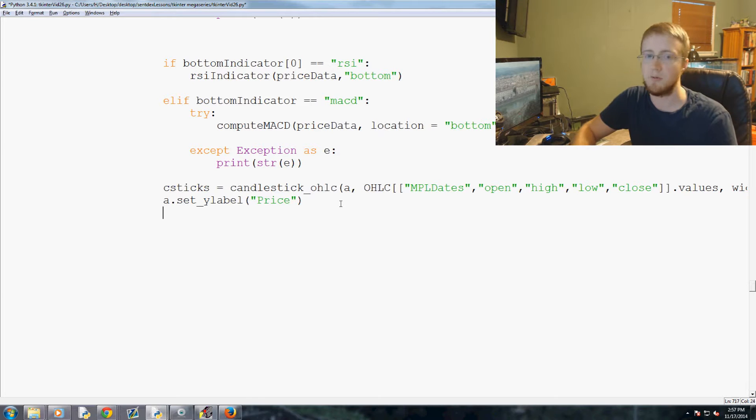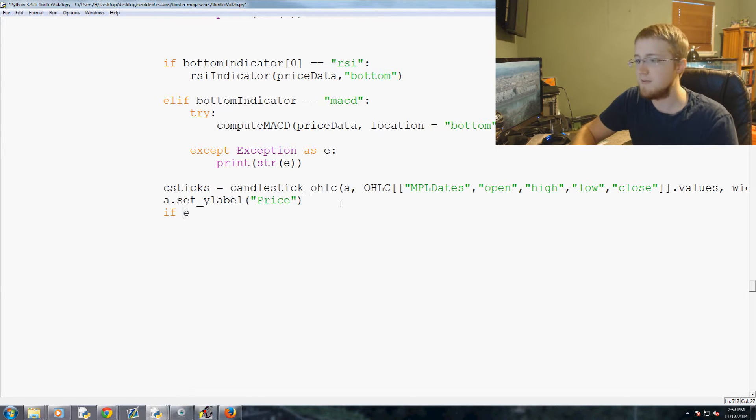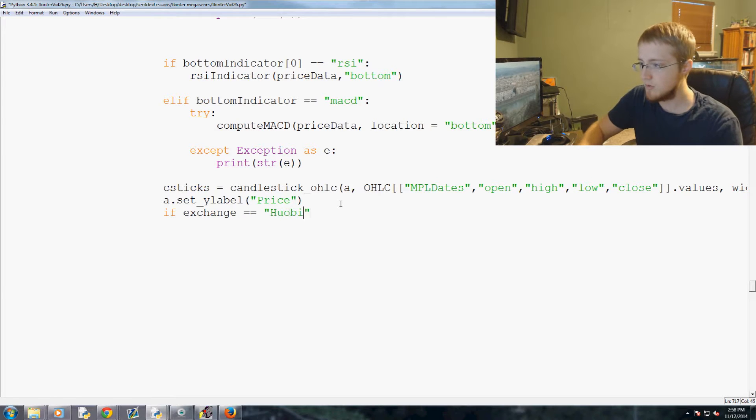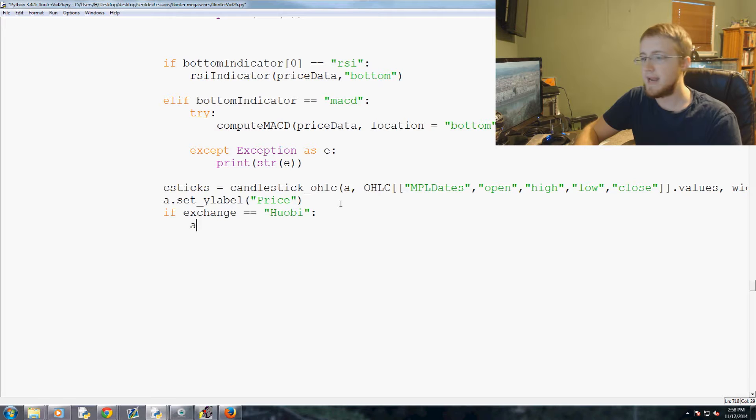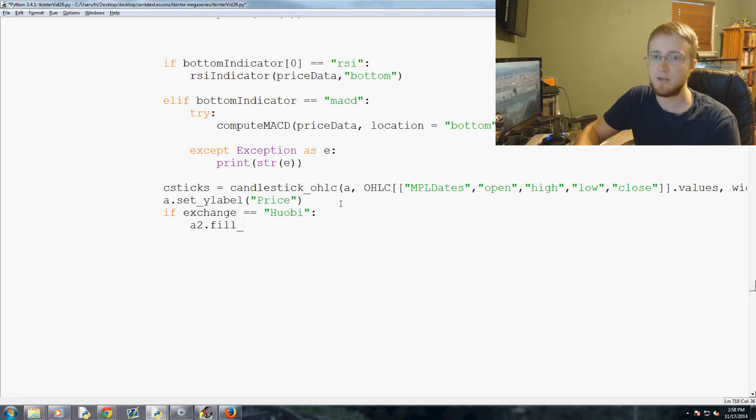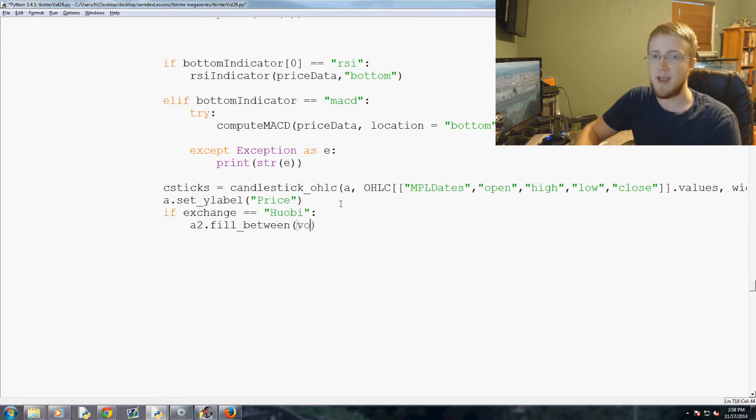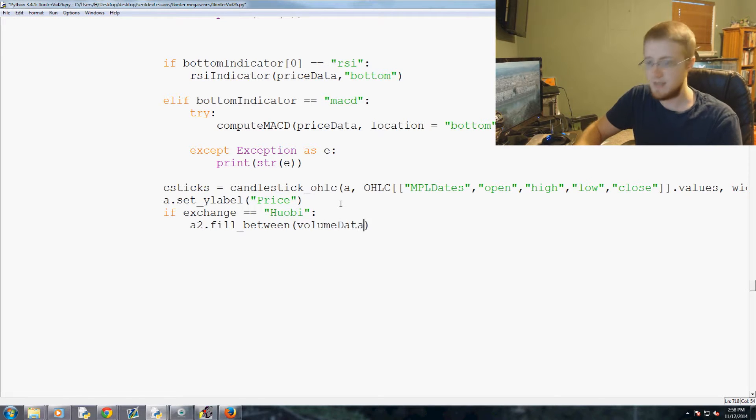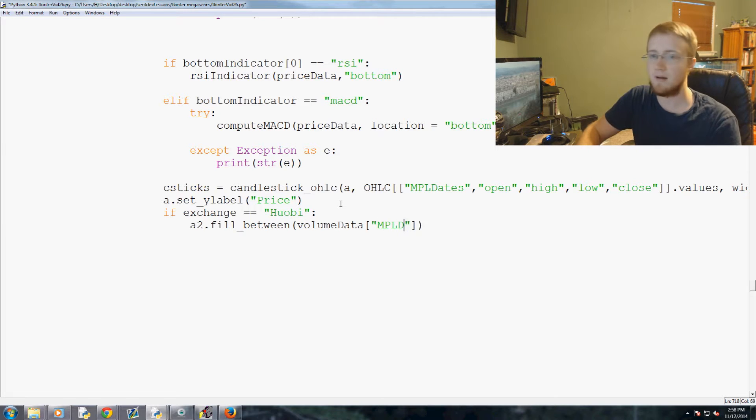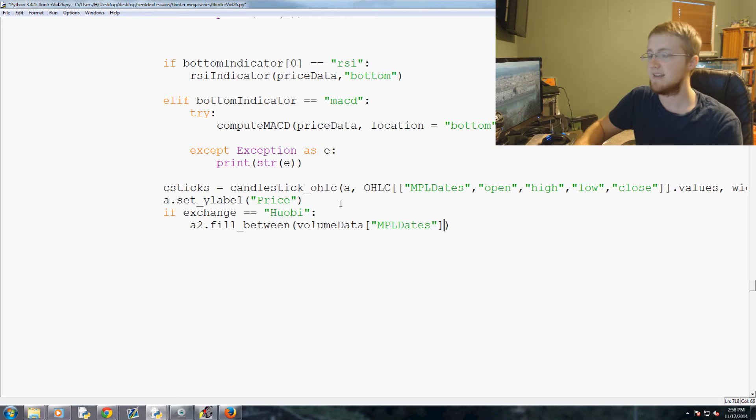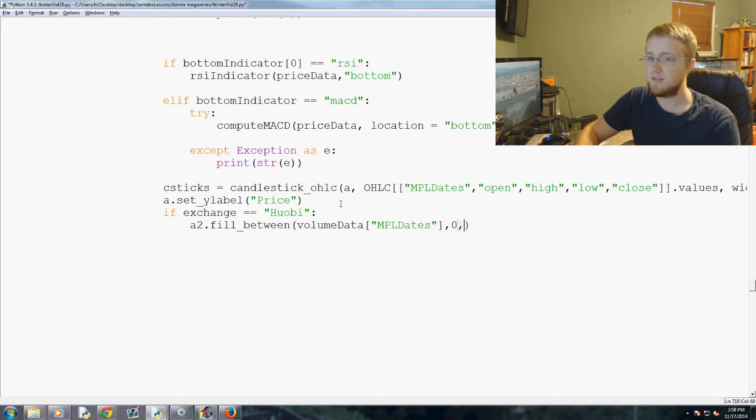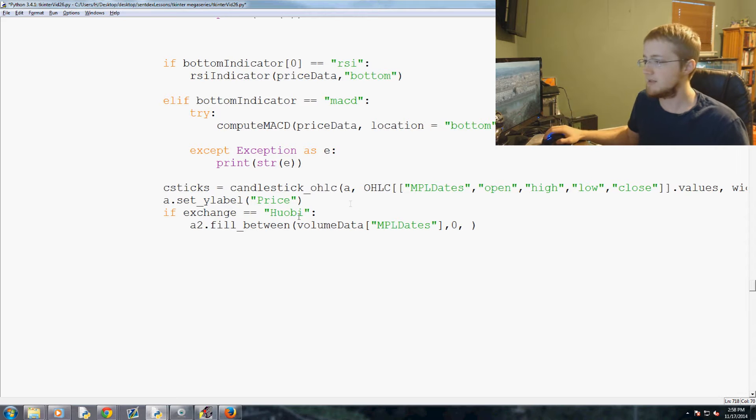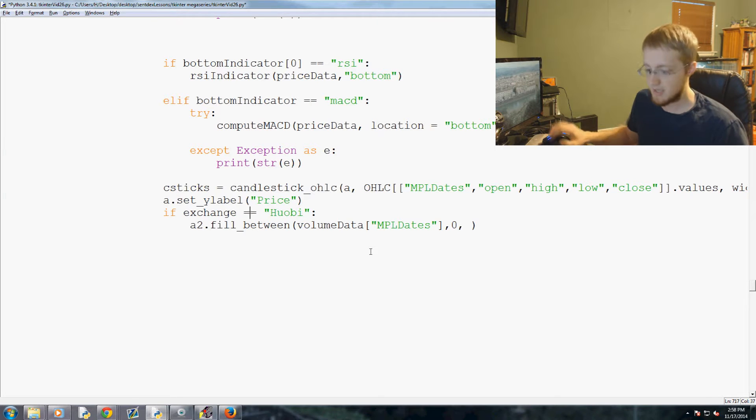We're going to say if exchange equals Huobi. a2.fill_between, we're going to say volume data MPL MPL MPL dates and then starting point is zero and... Oh, you know what, we're making a mistake here.